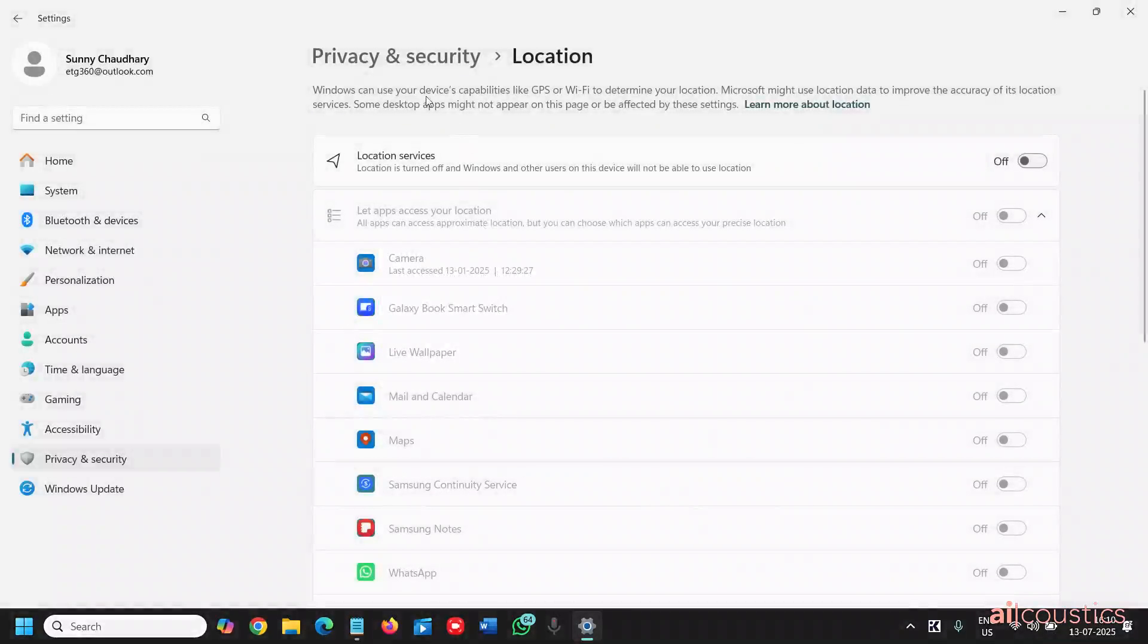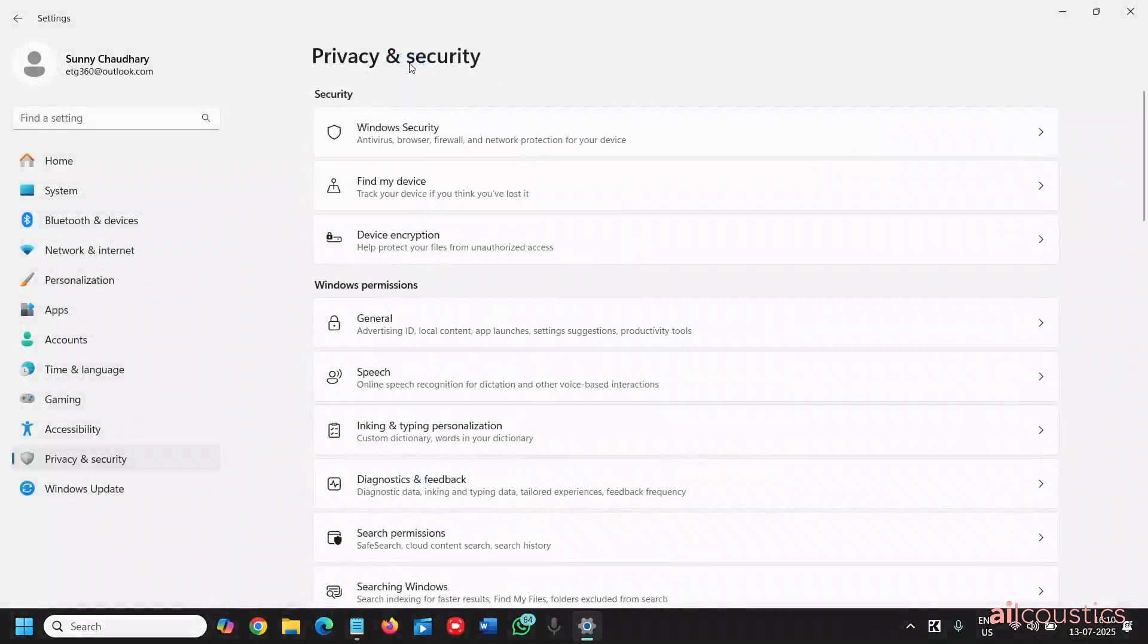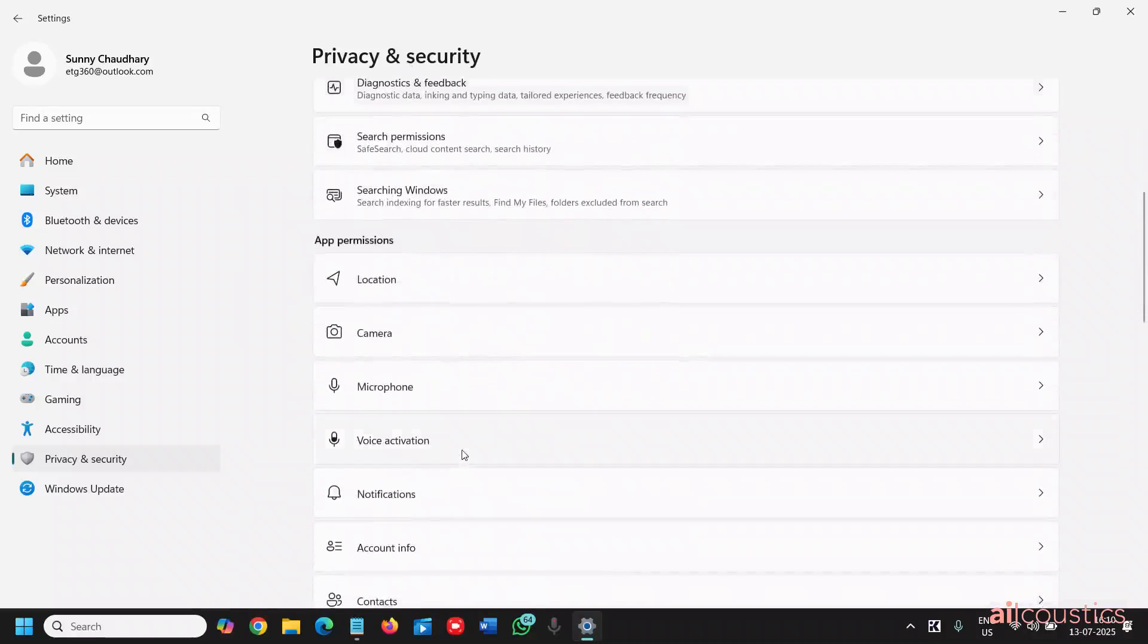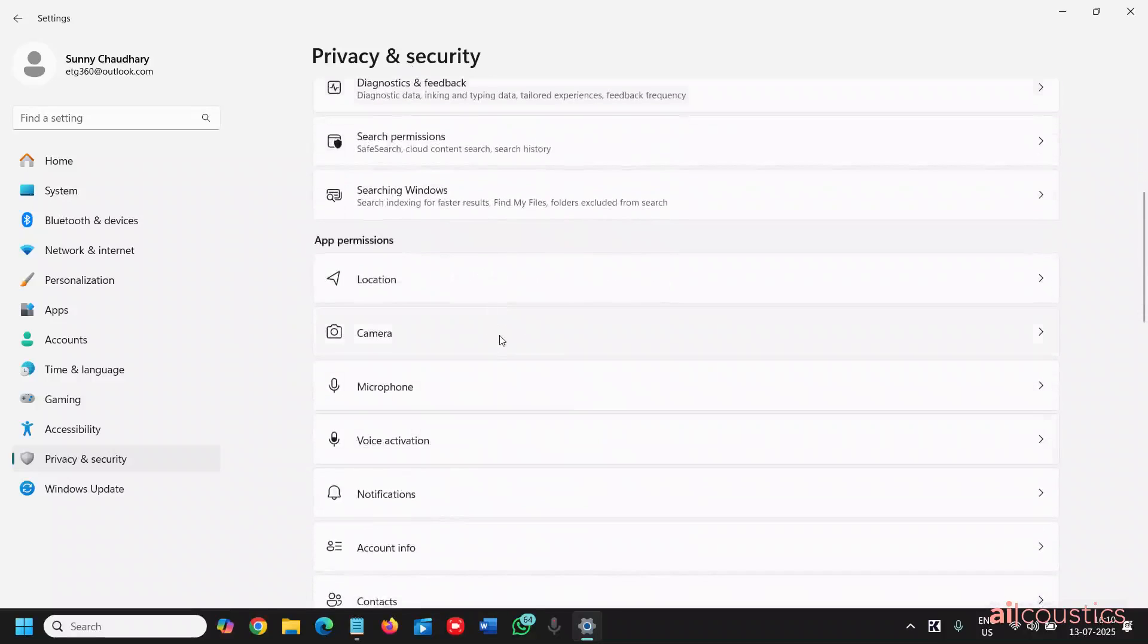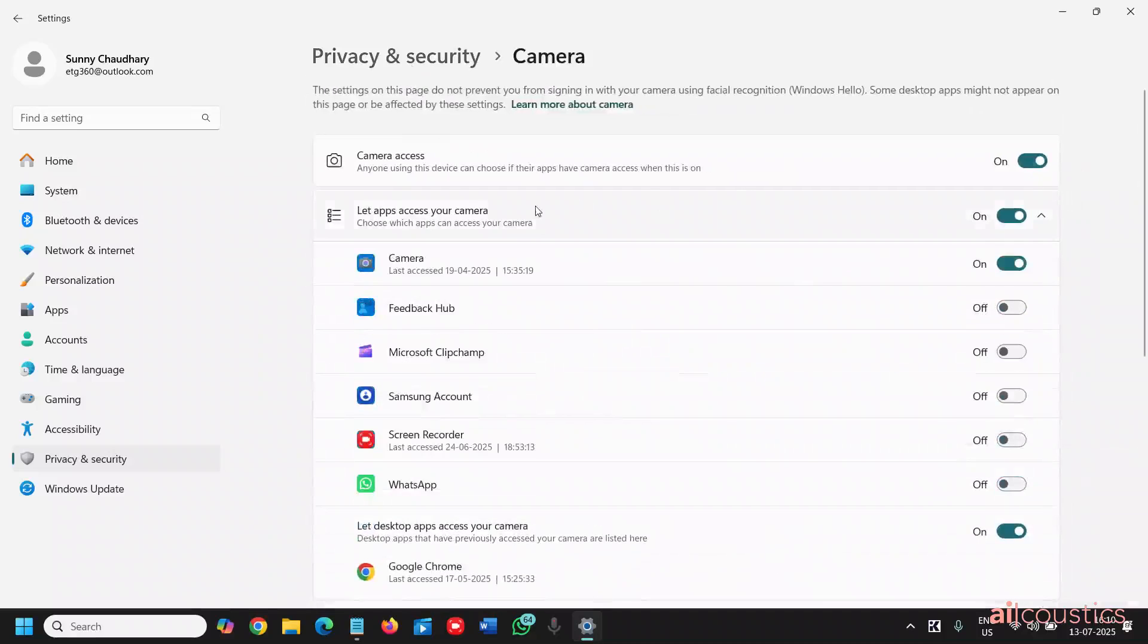Once this is done, we will move to the next step and that is again under privacy and security. Now here we will scroll down and look for the camera and also see which all apps are using the camera.